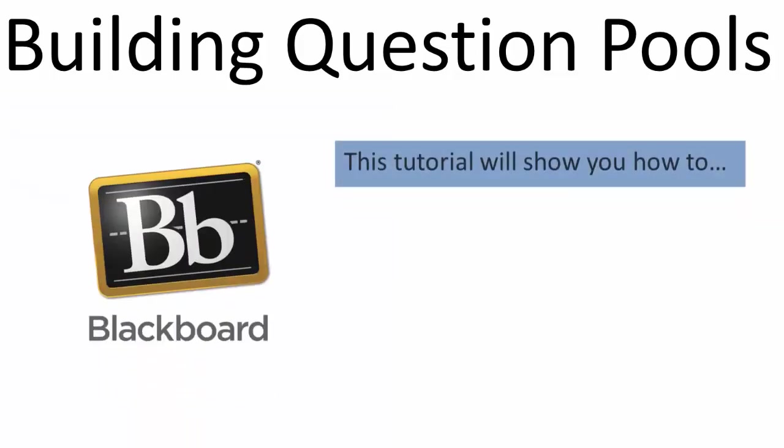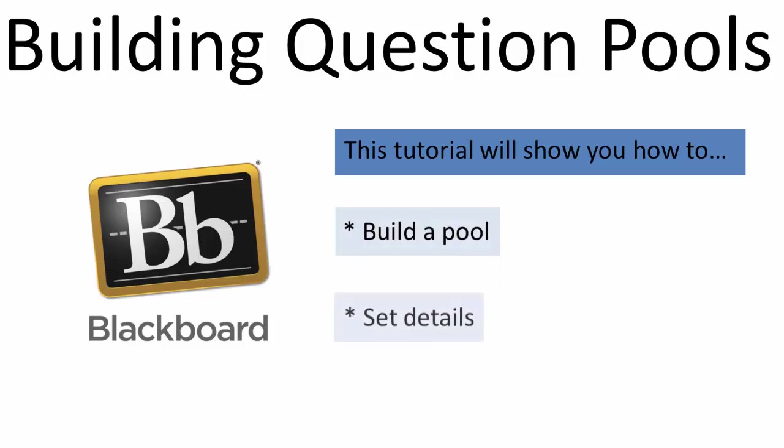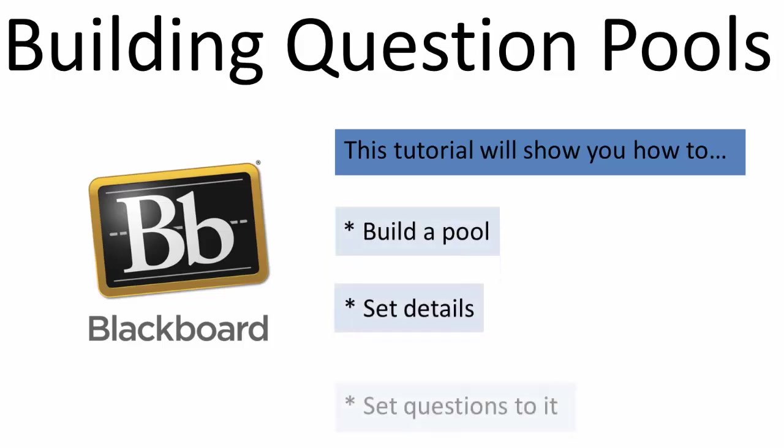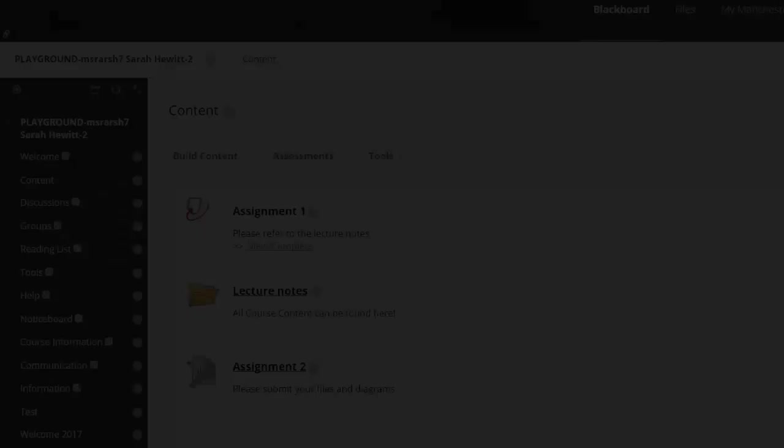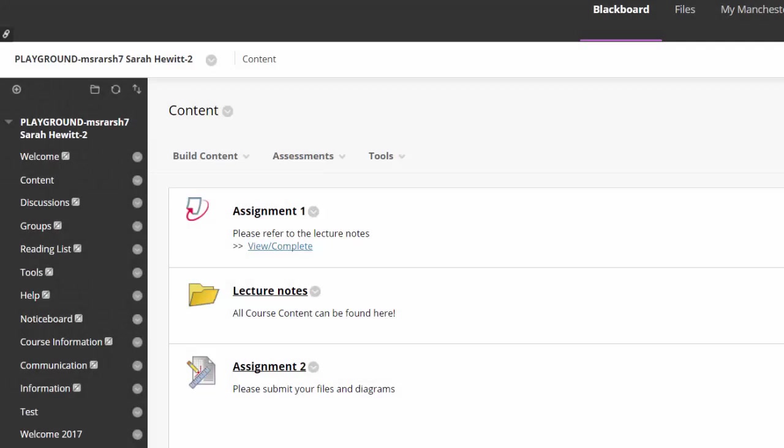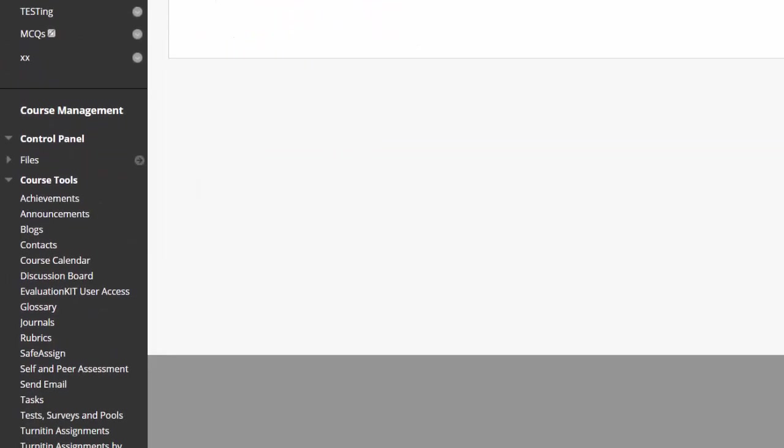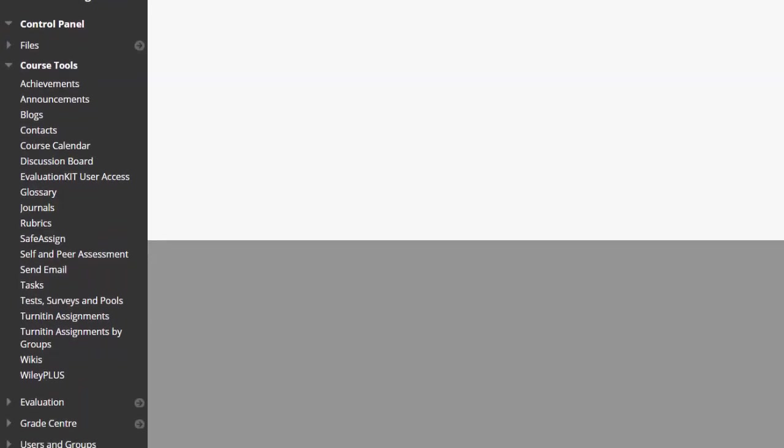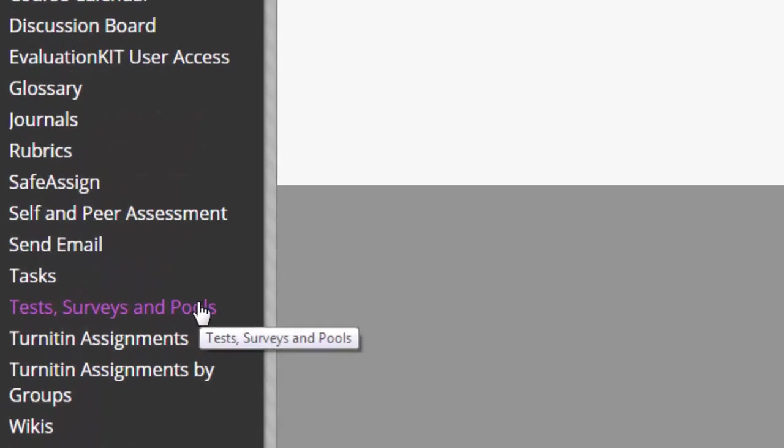In this tutorial, I will show you how to build a pool, set details and questions to it. To begin with, access the Tests, Surveys and Pools tool from the Course Tools section of the Control Panel.